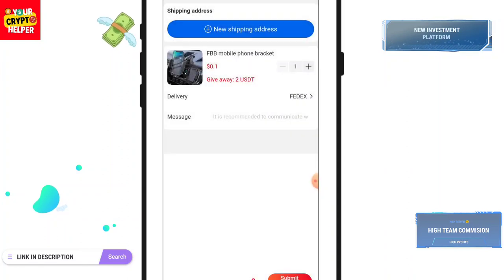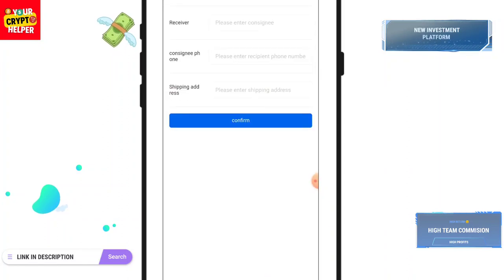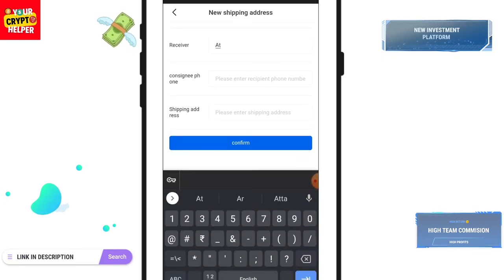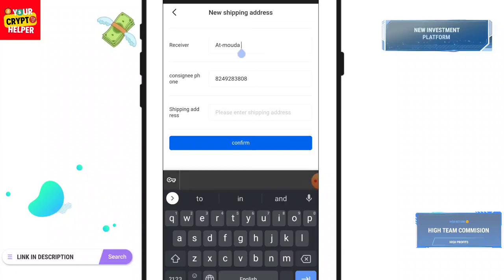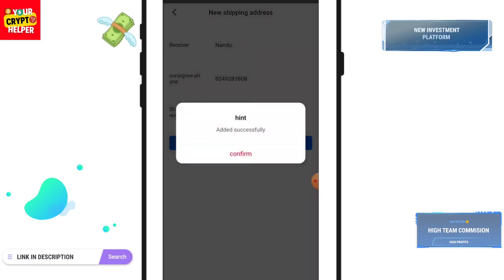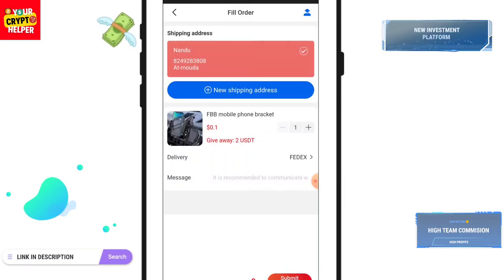You have to add your shipping address, your mobile number, your name, and your shipping address. Then click on Confirm. It's successful — your order has been submitted.